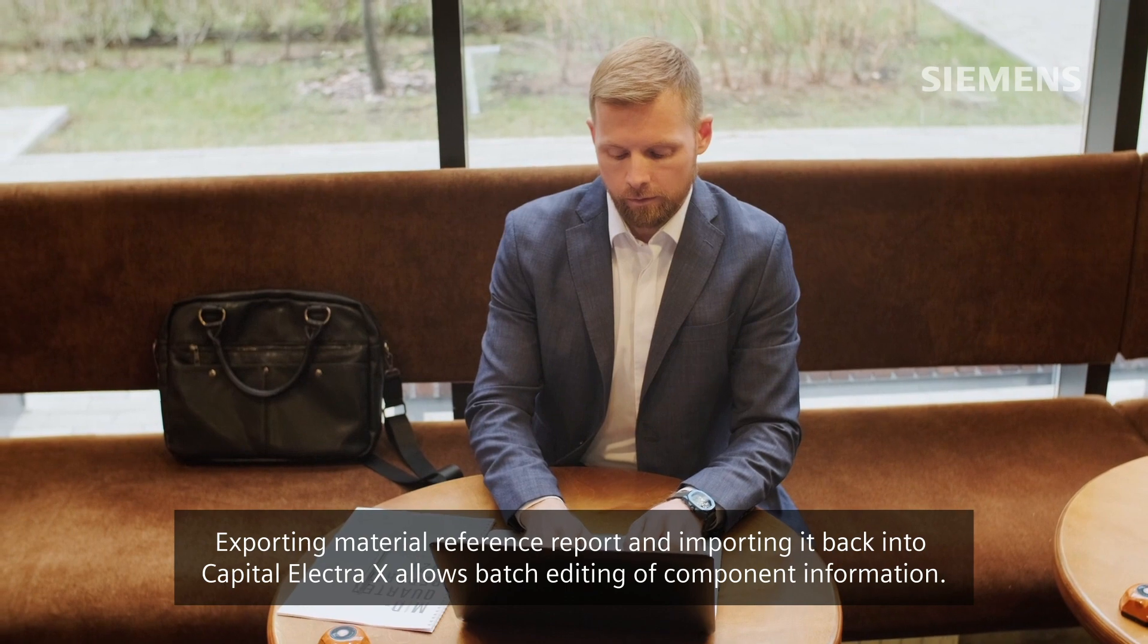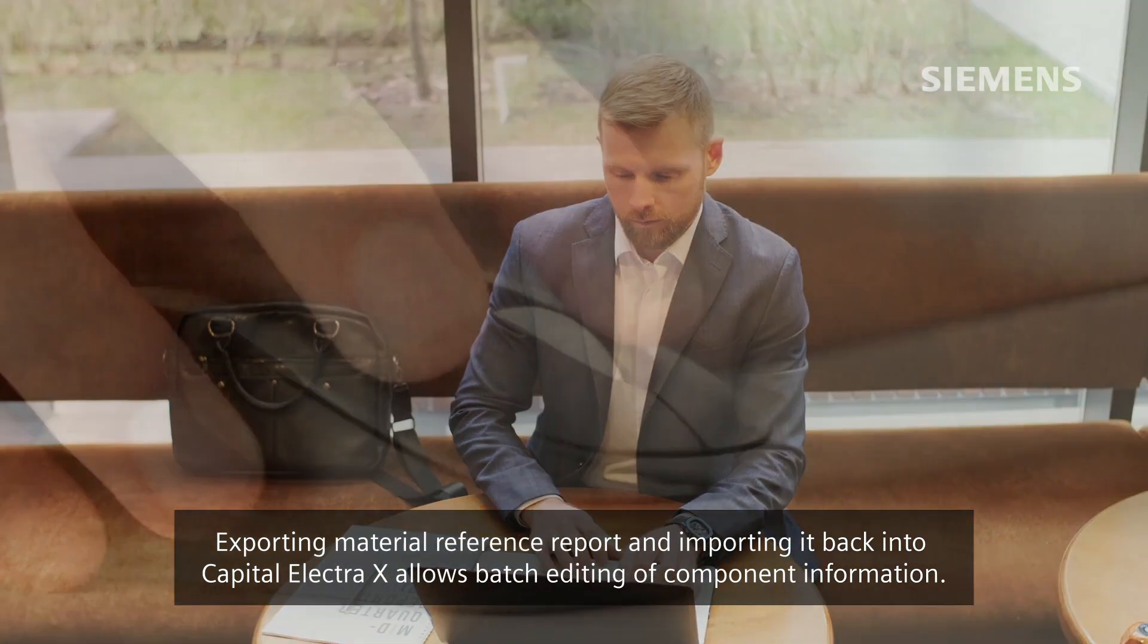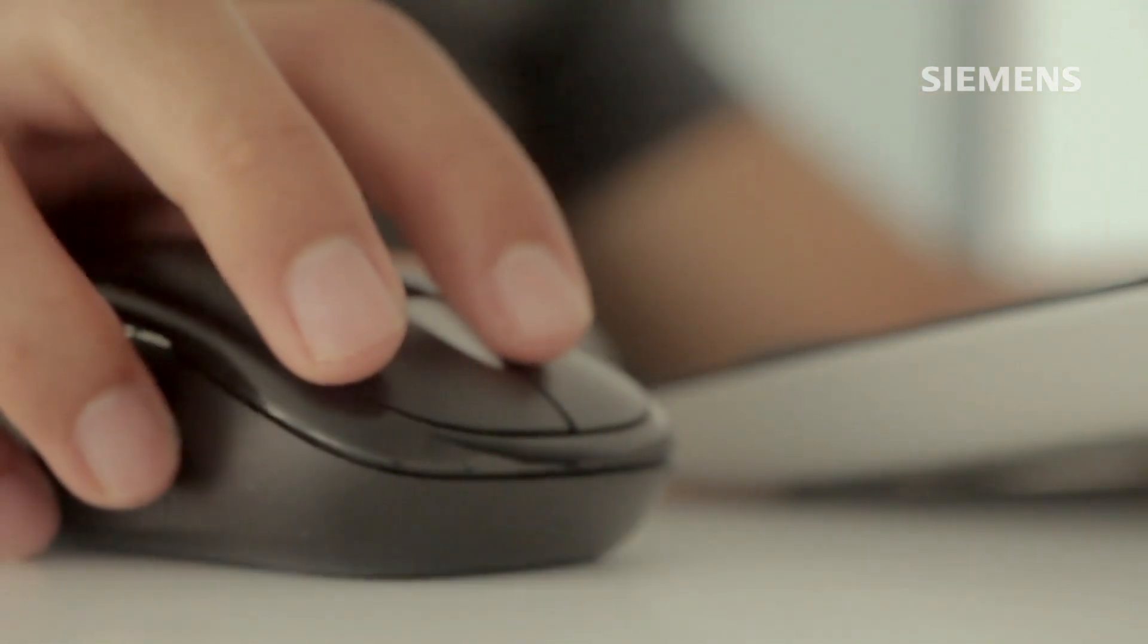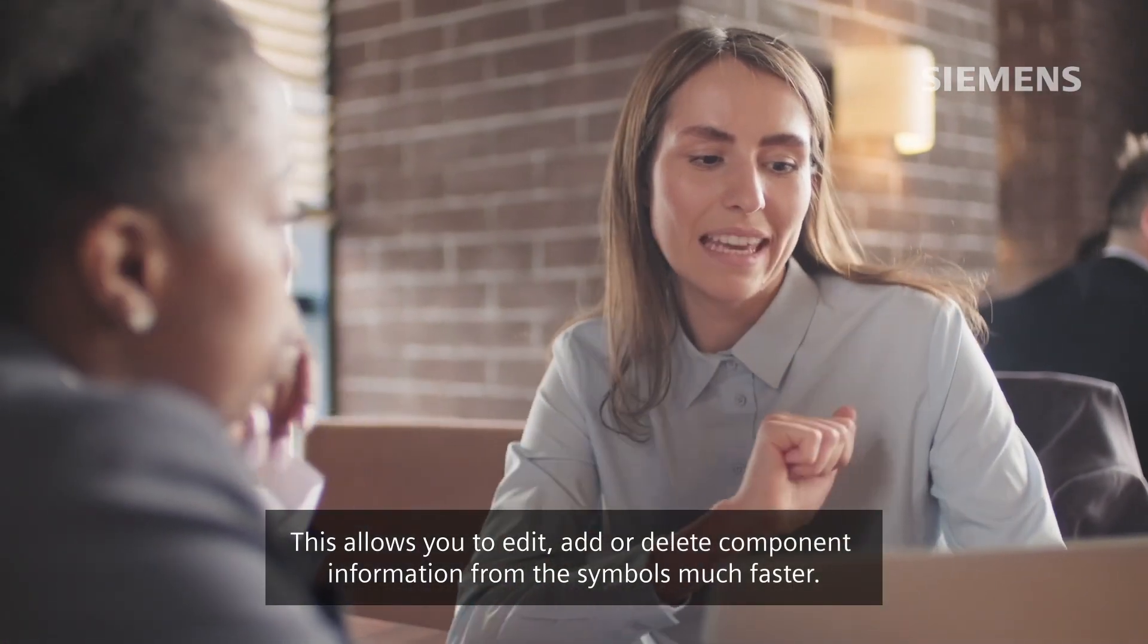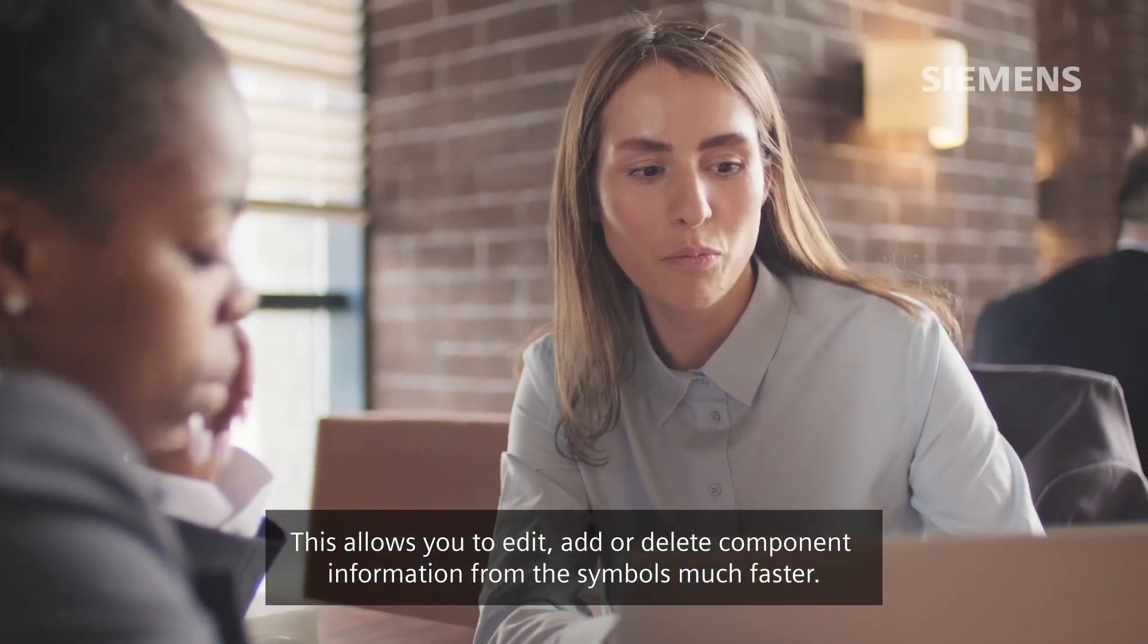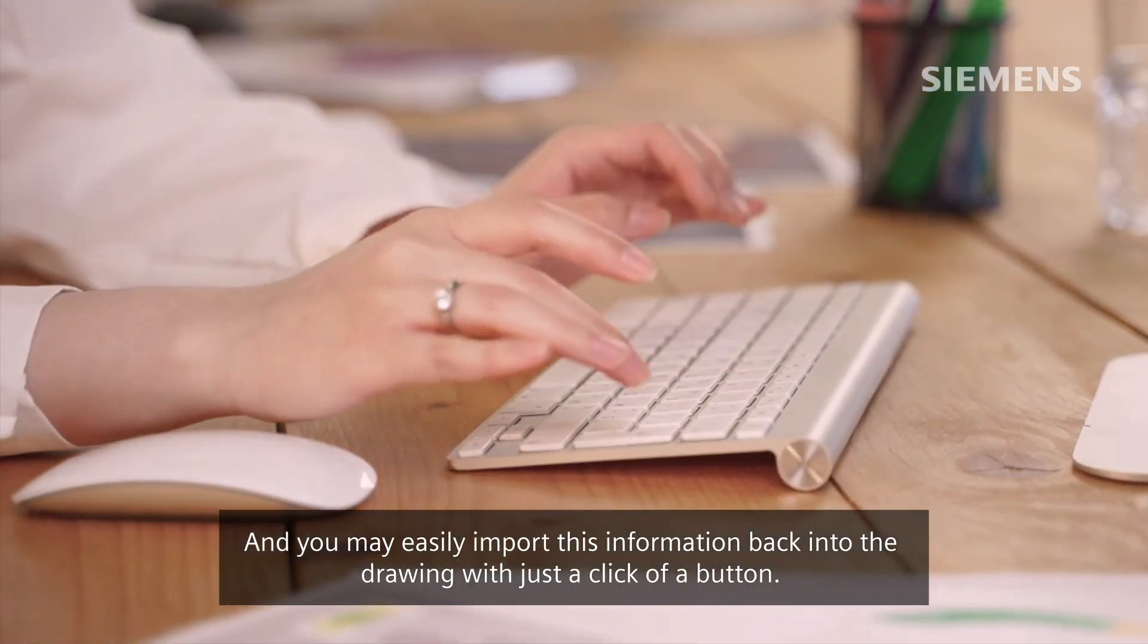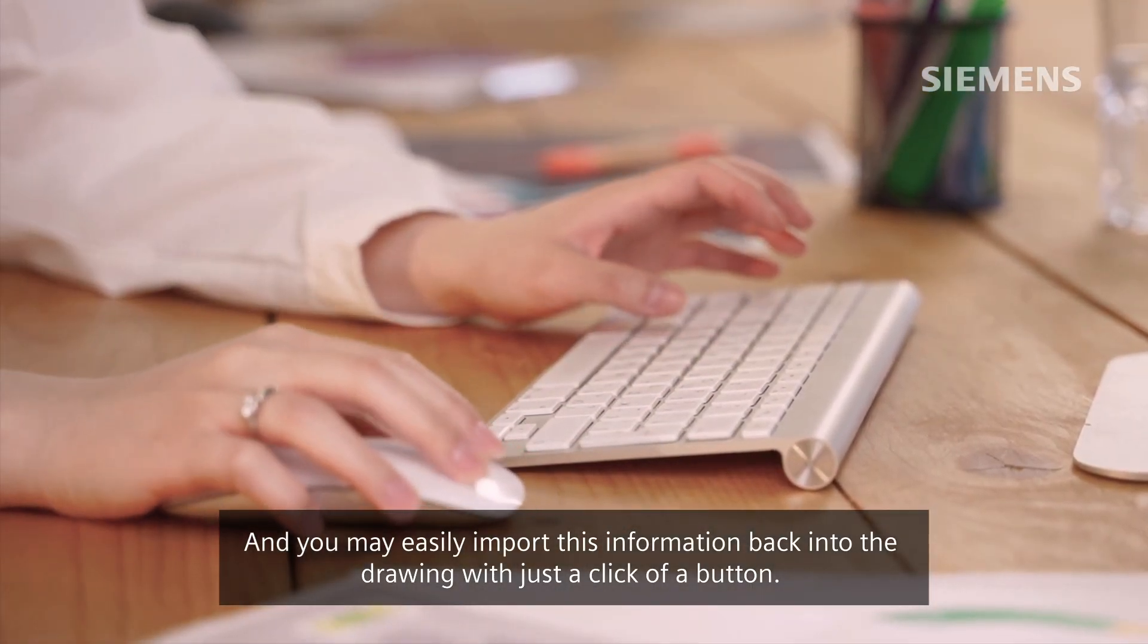Exporting Material Reference Report and importing it back into Capital Electra X allows batch editing of component information. This allows you to edit, add, or delete component information from the symbols much faster, and you may easily import this information back into the drawing with just a click of a button.